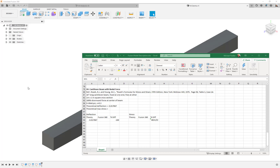Hello, this is Mike with another fusion validation model. Today we're going to be taking a look at a cantilever beam with a nodal force. It comes from Roarke's Formulas for Stress and Strain, the 5th edition, page 96, Table 3, Case 1A.